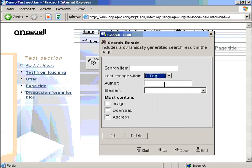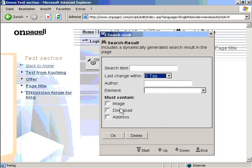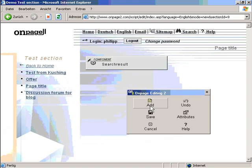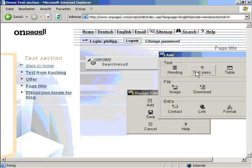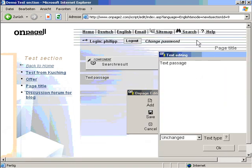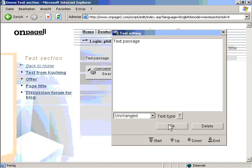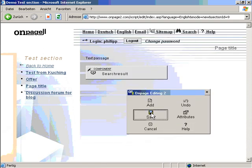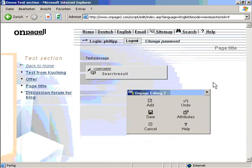Last change within one day. Any author, must contain image, no. I click on ok. I add some text on top. Ok. And I save.